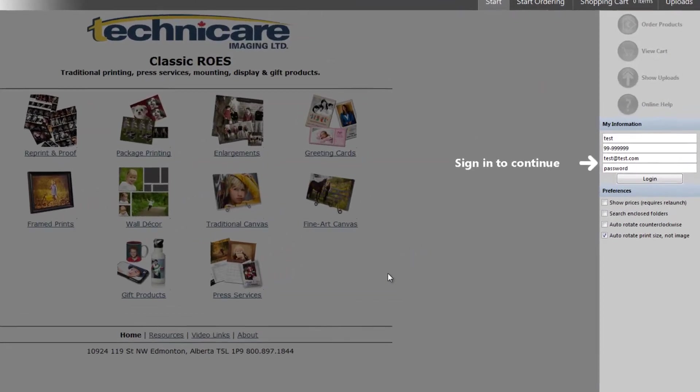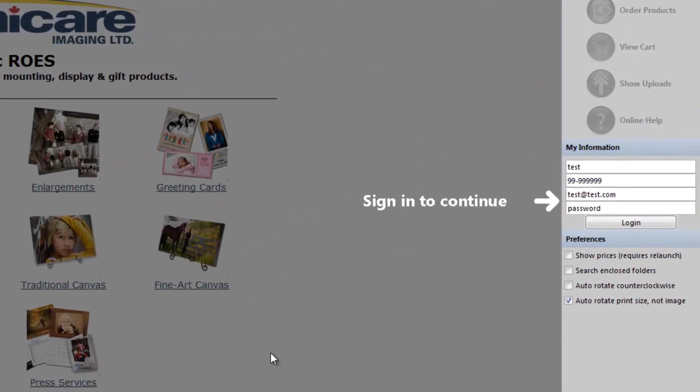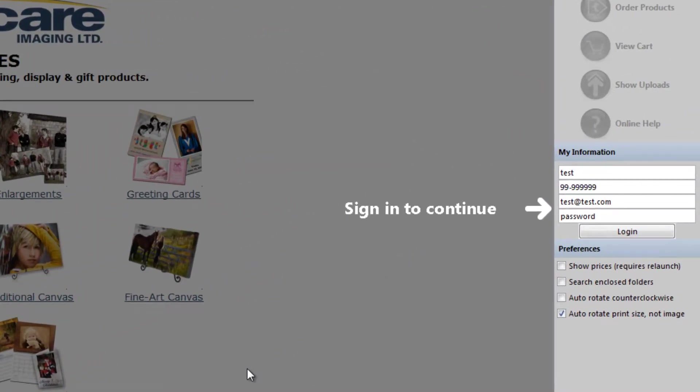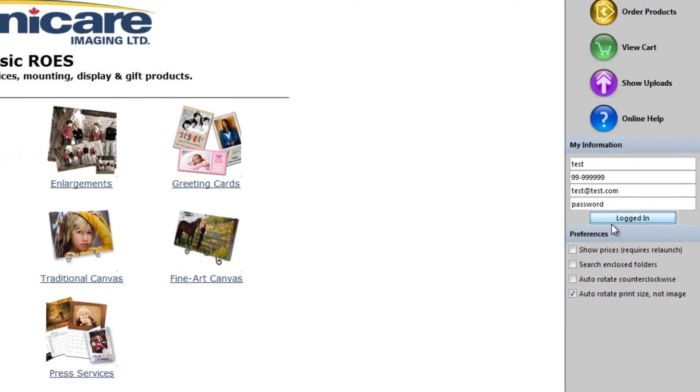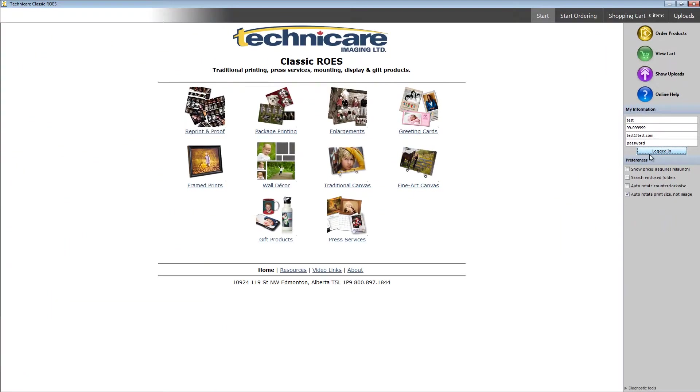This information, along with your company name, email and phone number, needs to be entered along the right hand side of the window. Once you've successfully logged in, you can start ordering.